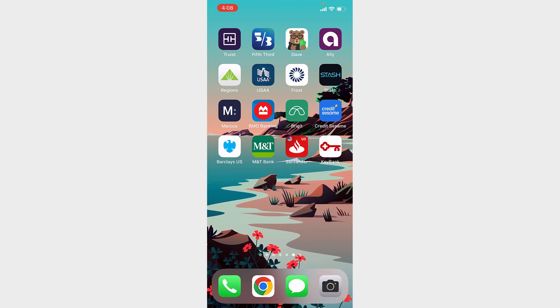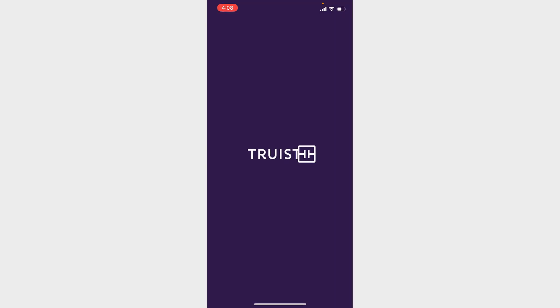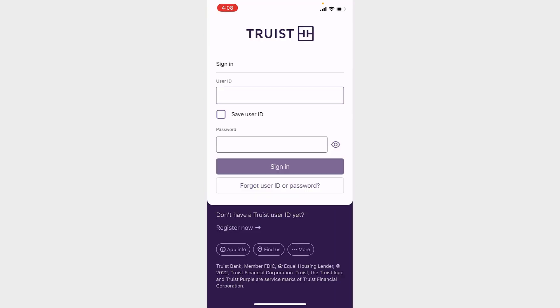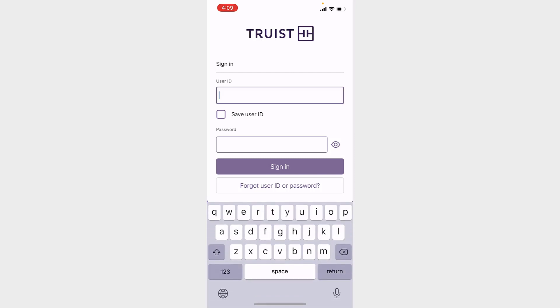Once you have the app installed on your device, open the application. Once the sign-in page opens up, type in your user ID in the user ID section.